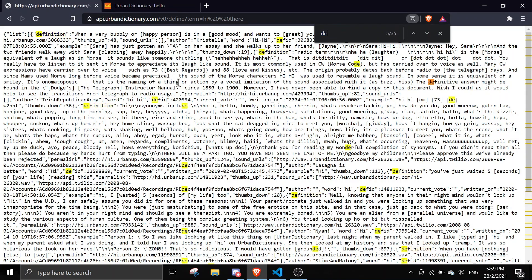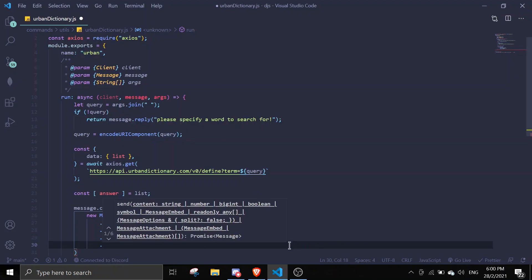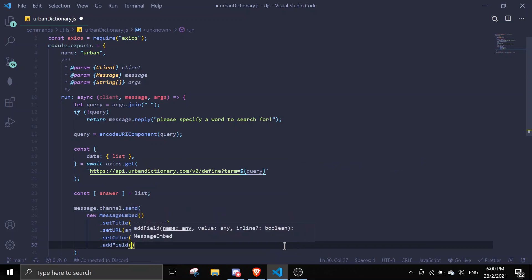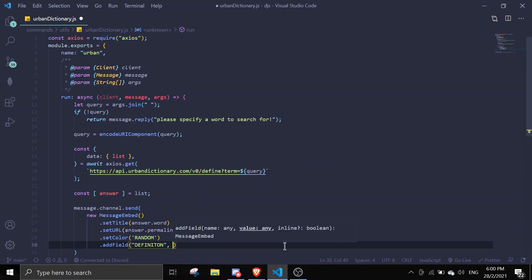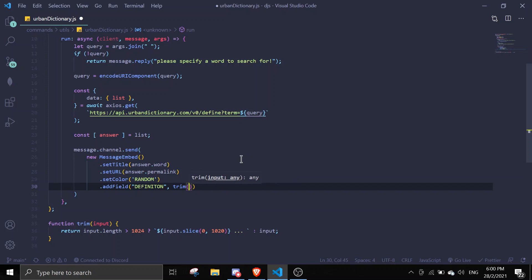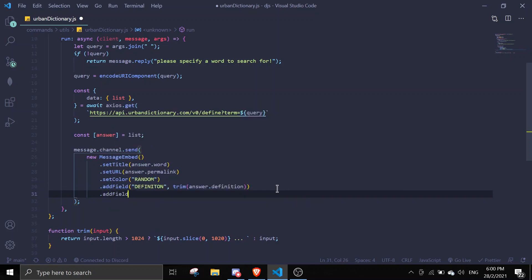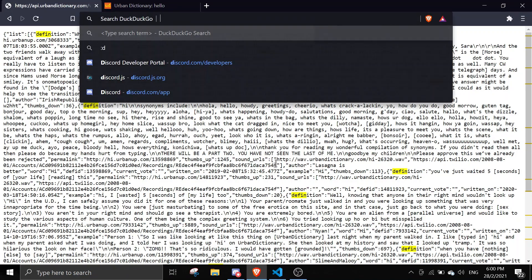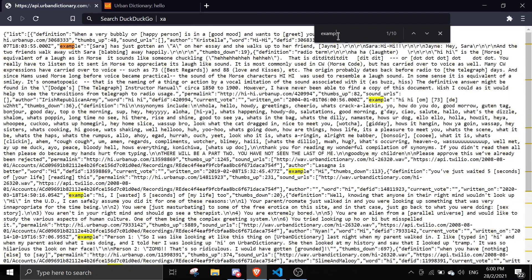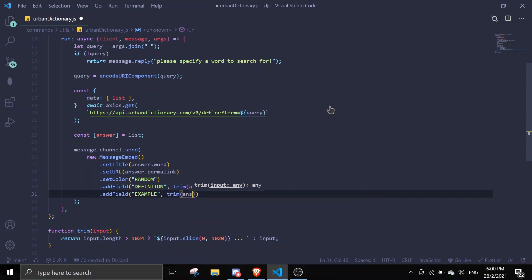We can set color to random. We can use definition - let me just copy that. We can do addField, definition, and we can use the trim function we made earlier on answer.definition. And addField for an example. Let me check if there's an example - okay there is. It will be trim(answer.example).